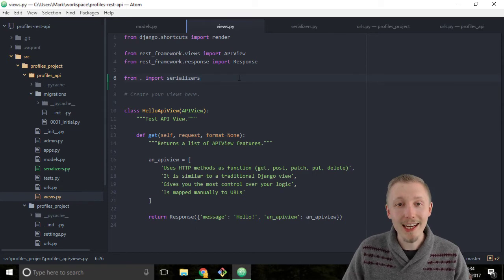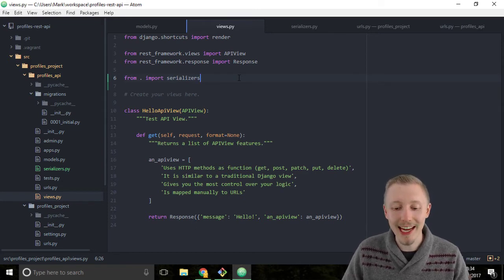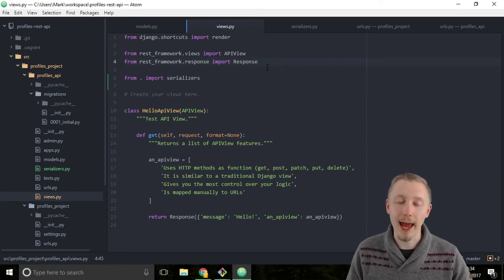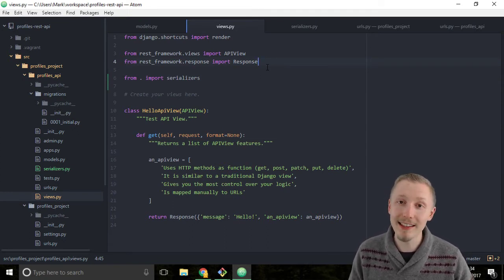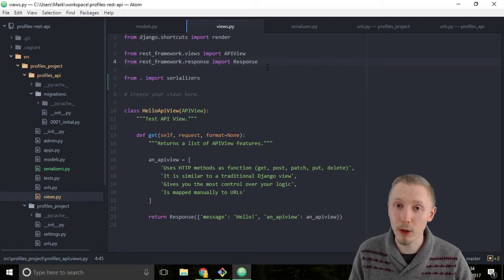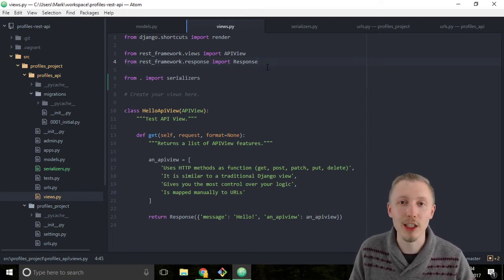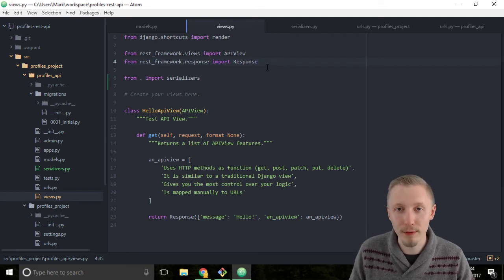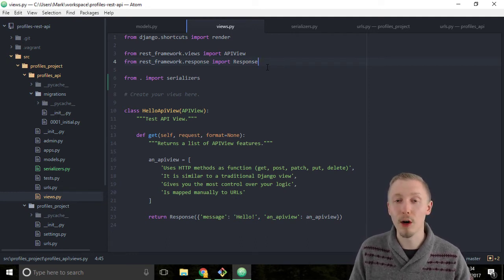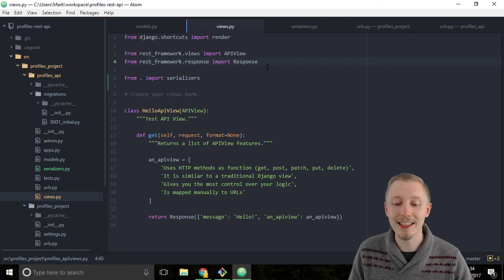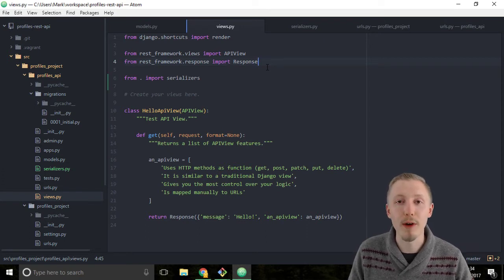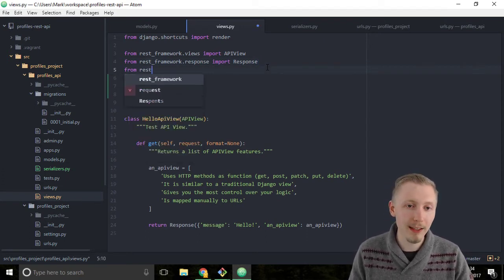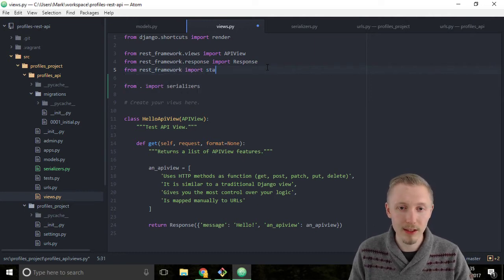The next import is status. Status contains a list of different HTTP response status codes. You may have heard of HTTP 404 or HTTP 505. These status codes are all described in the status object of the rest framework. Type from rest_framework import status.